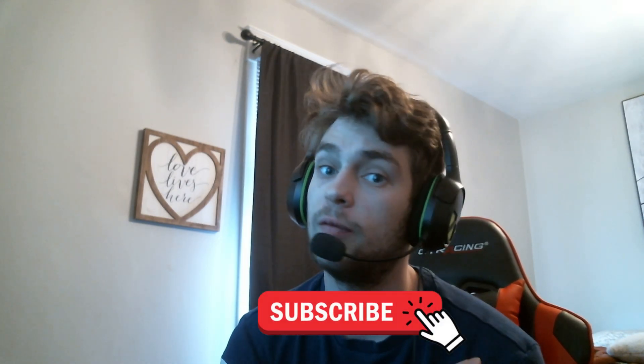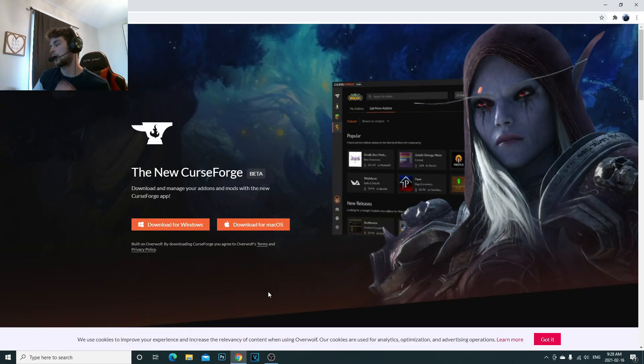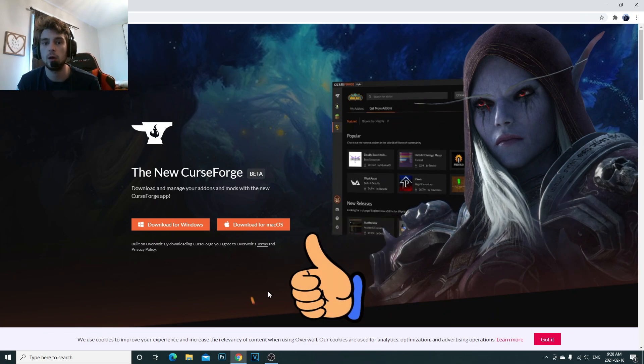Hey, what's going on guys, it's your boy Joe. I'm doing an updated video on how to create your own Minecraft mod pack. This is super simple in 2021, stay tuned — I'll let you guys know how to do this, let's hop right into it.